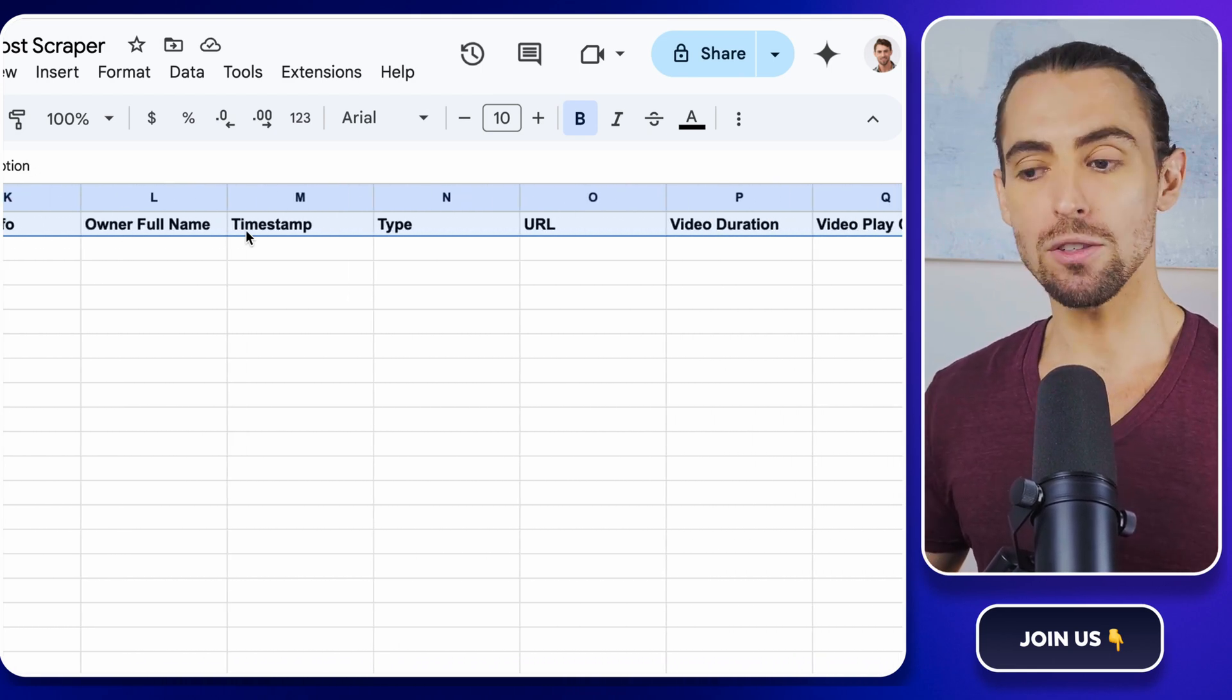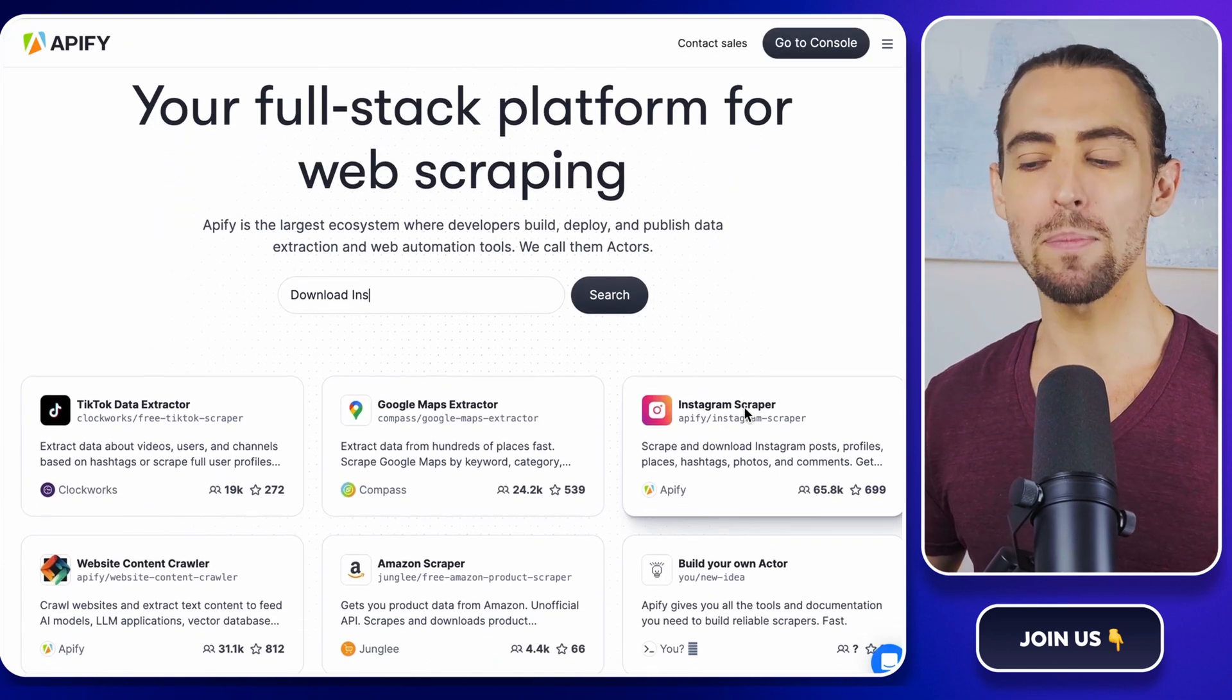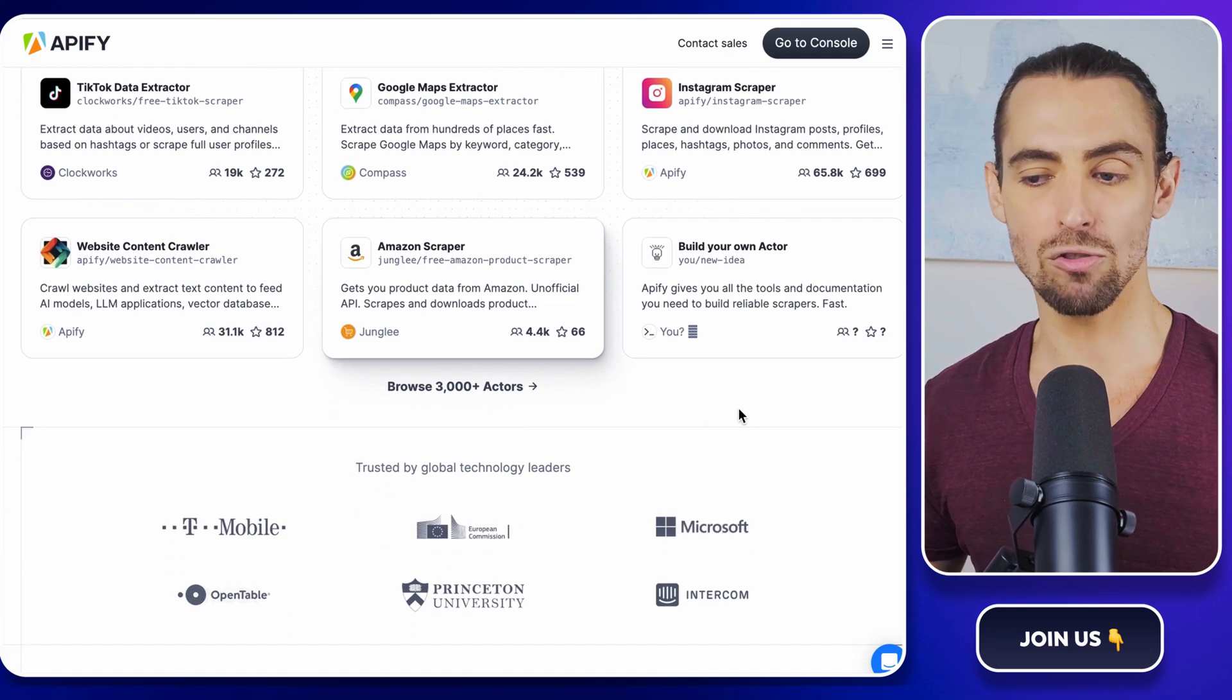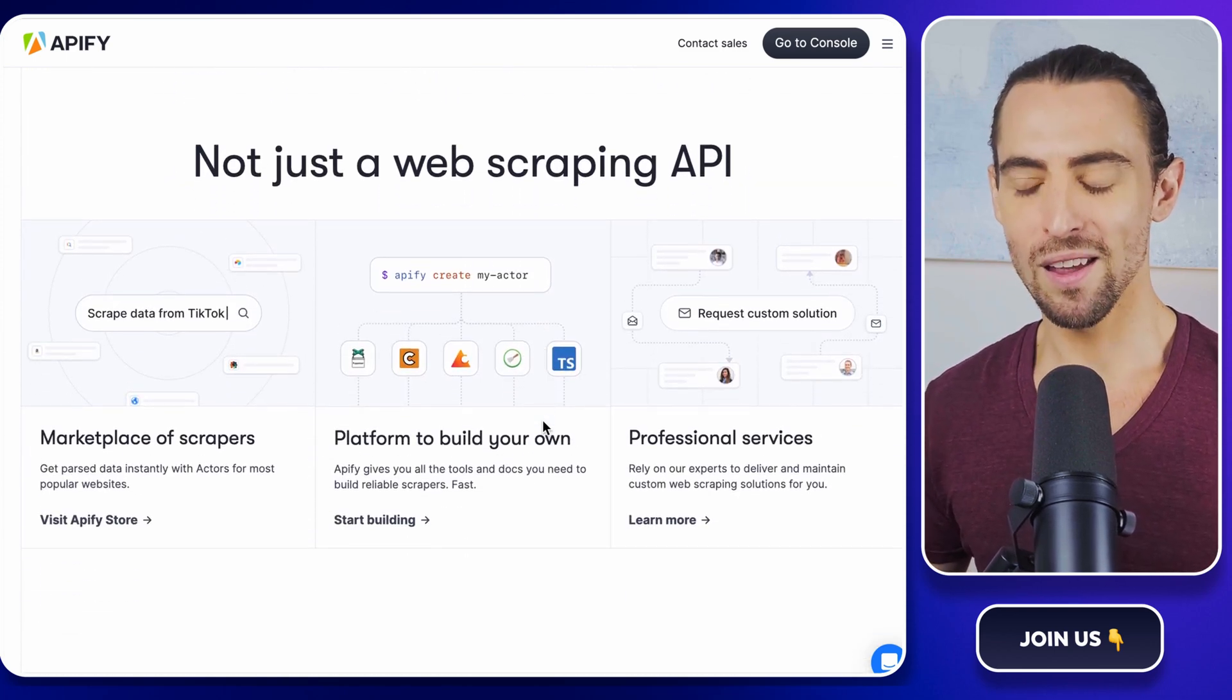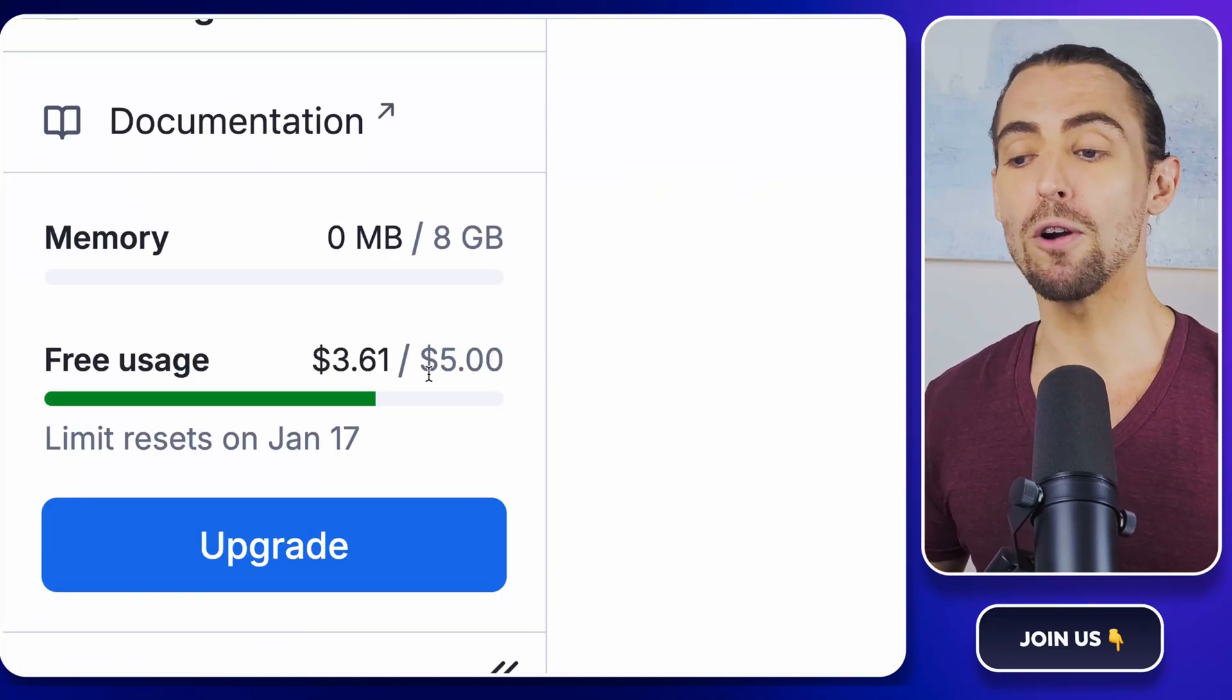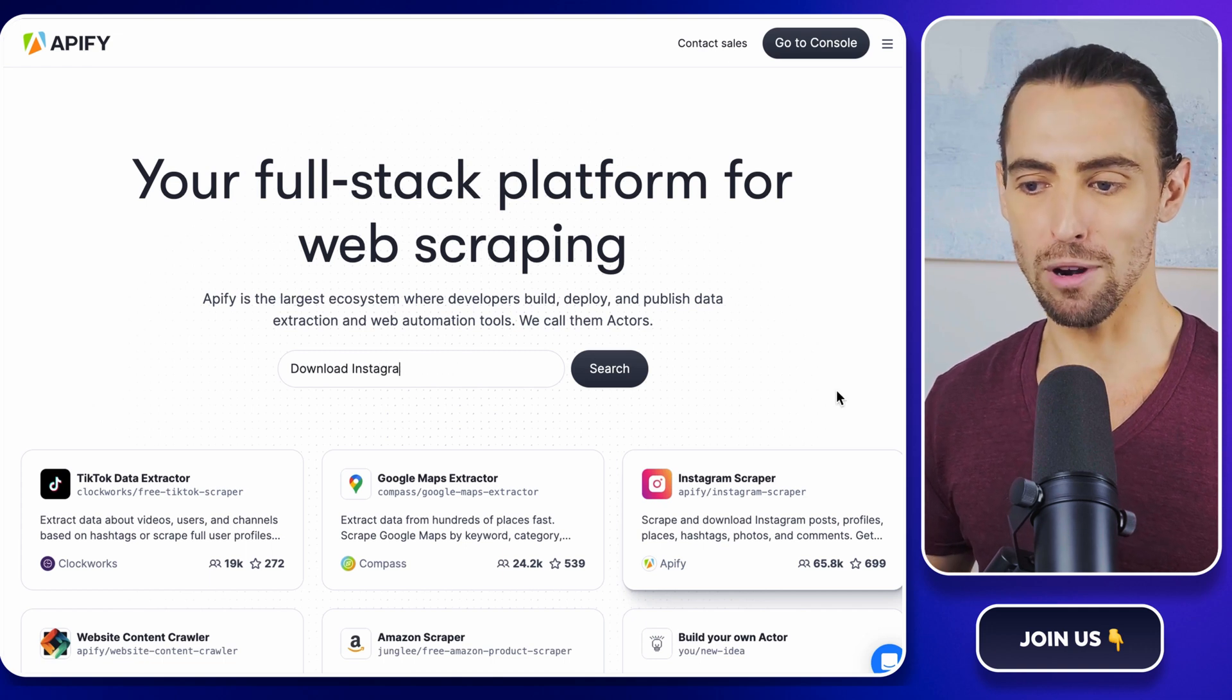Once you've got your sheets ready, it's time to introduce Apify. Apify is this awesome web scraping and automation platform that's become essential for anyone looking to automate their data extraction tasks. It's like having a Swiss army knife for scraping structured data. Plus, they give new users a $5 monthly credit, which means you can scrape over 2,000 results for free. That's like finding a $5 bill in your laundry every month.